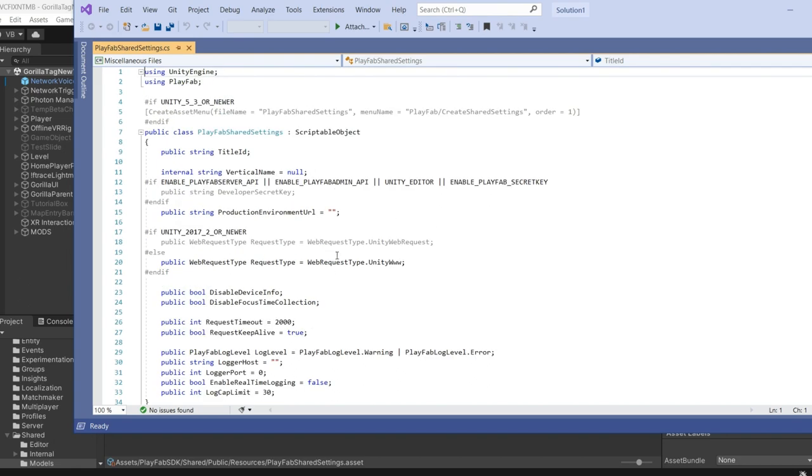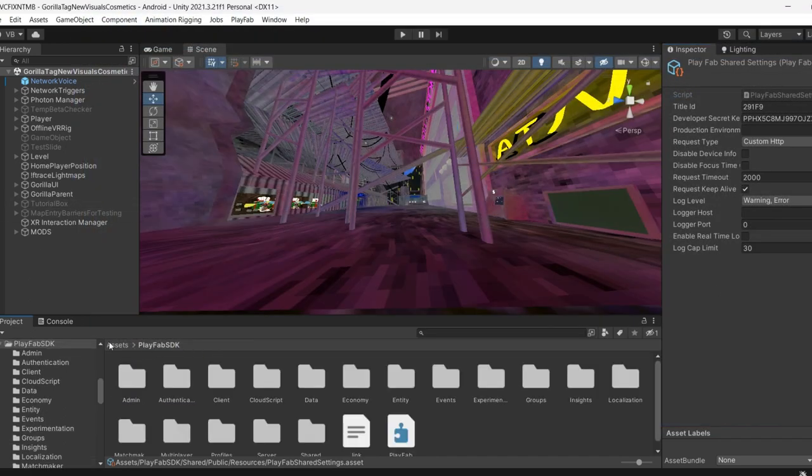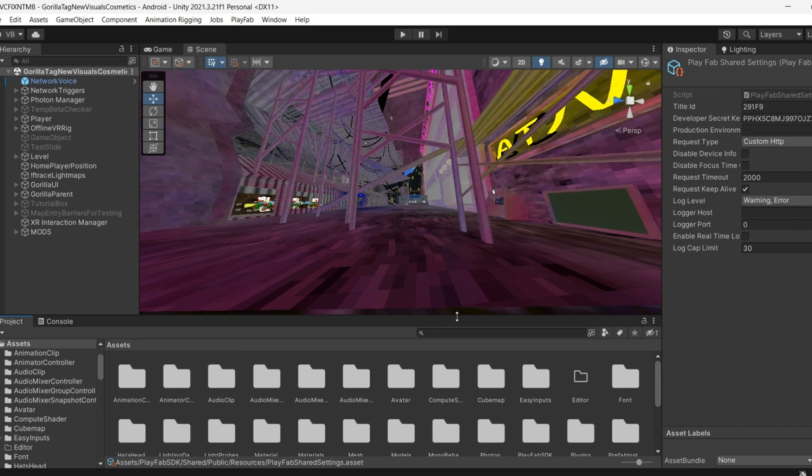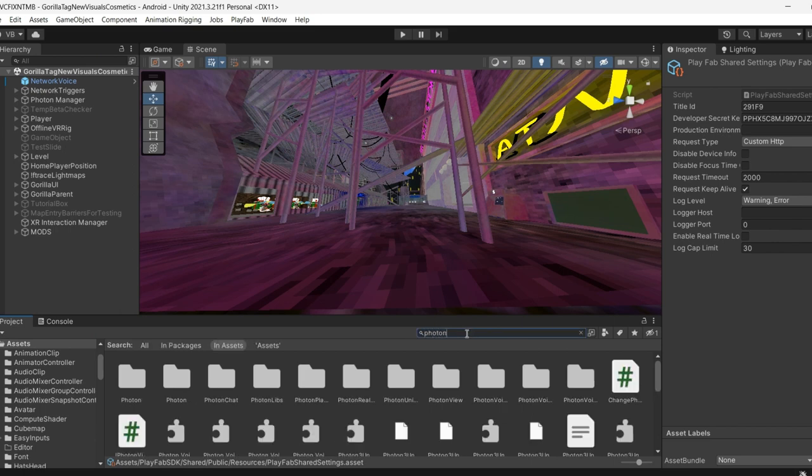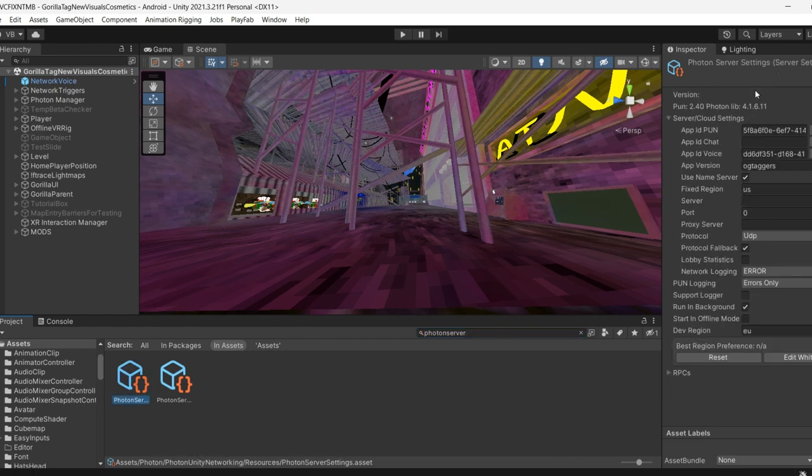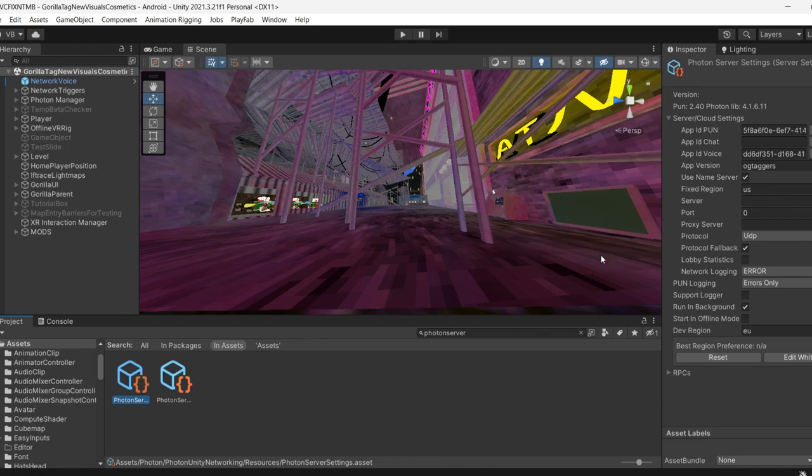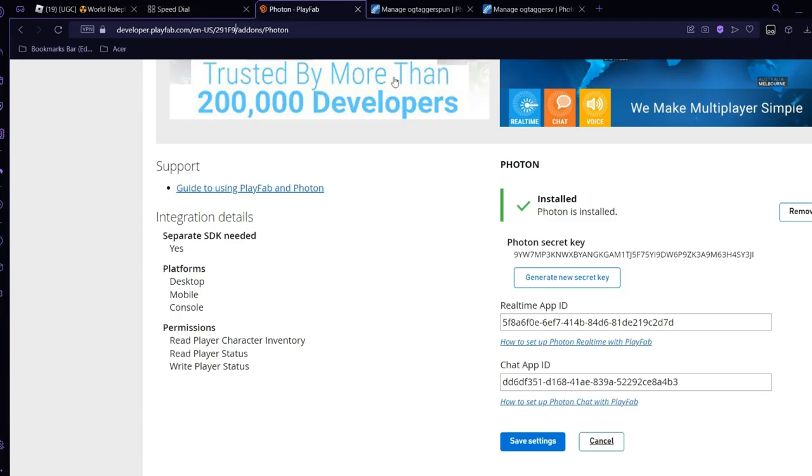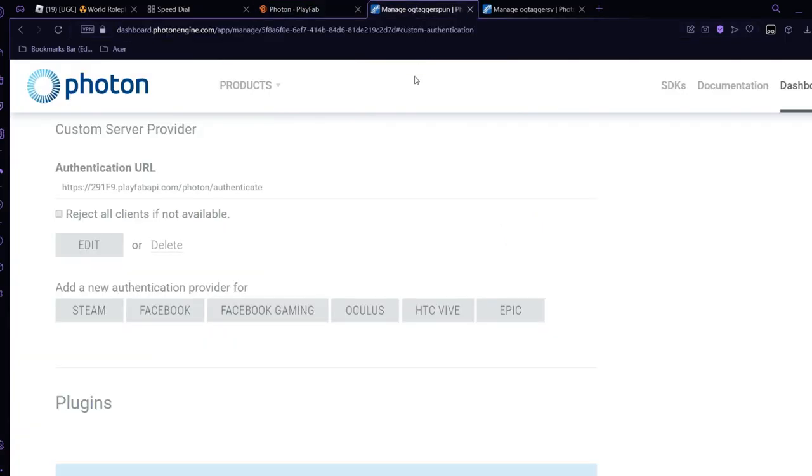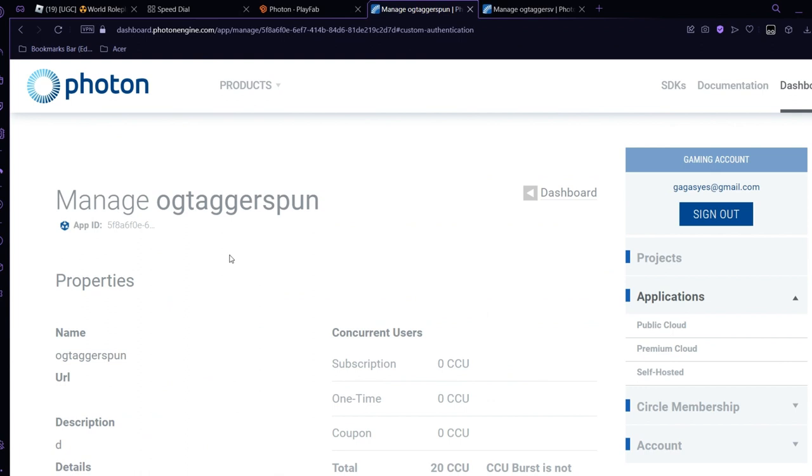Next, we're gonna do Photon. So Photon, type in Photon Server, the first one, and it should come up with something like this. Don't know what PUN is, I'll show you.